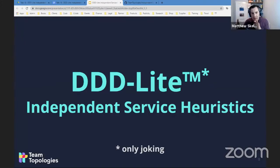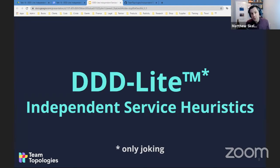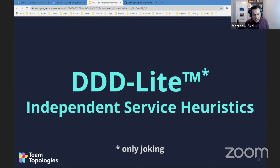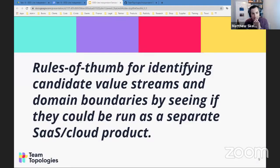What I want to talk about this evening is what I call Independent Service Heuristics. It sounds fancy but basically it's a set of rules or clues that some organizations we've worked with have used to help them look for possible independent services — possible domain boundaries, possible bounded contexts — but without going all the way into the full DDD concepts and training. It's a kind of first step toward a DDD approach. These are rules of thumb, clues for identifying candidate value streams and domain boundaries by seeing if things could be run as a separate software-as-a-service or cloud product.